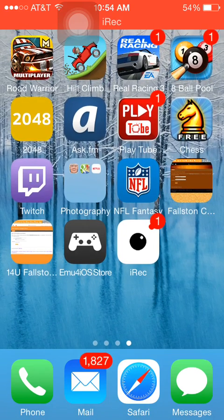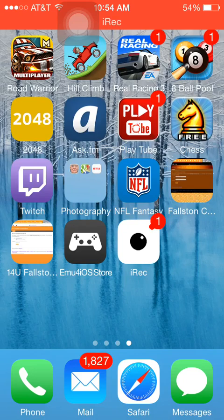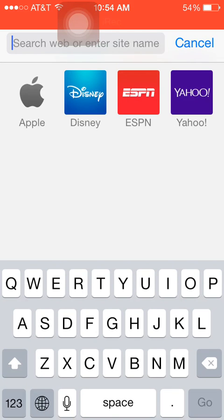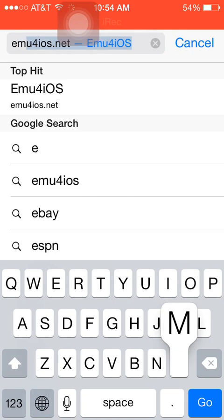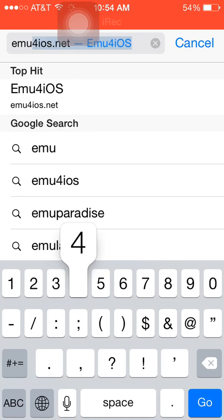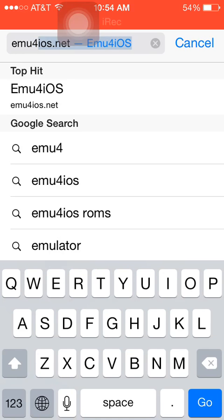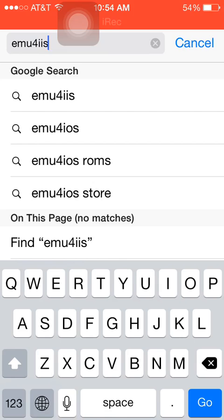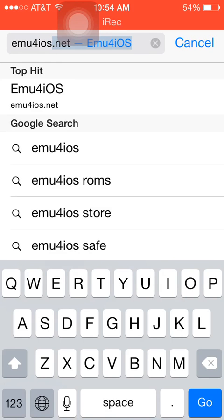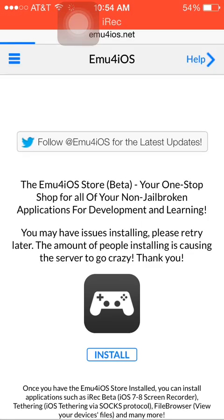I'm going to show you how to download it and how to set it up. What you're going to do is go into Safari and search for emufori0s.net.